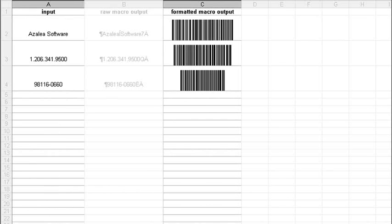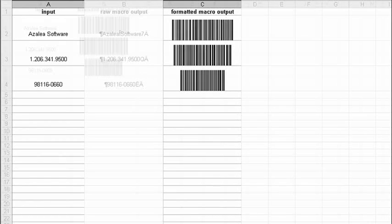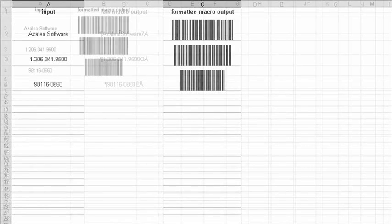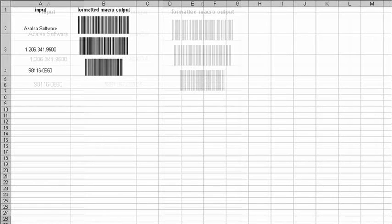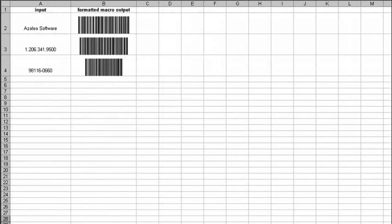You have two choices. You can either use our sample spreadsheet as a starting point for your own projects, or copy the macro from our spreadsheet into your own.